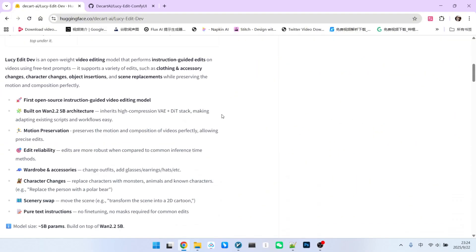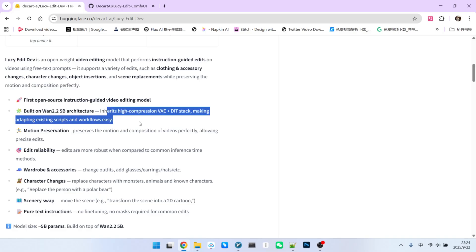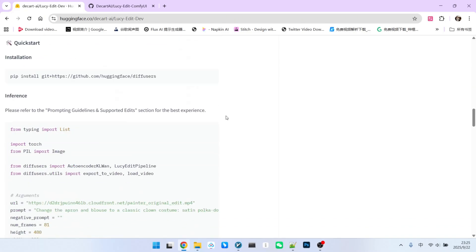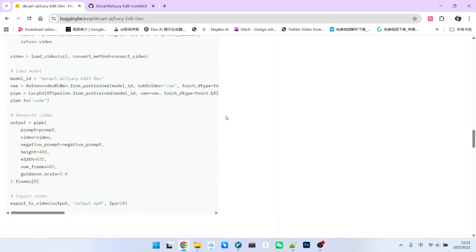What you are seeing now is the LucieEdit page on HuggingFace. We can find some key information. For instance, it is implemented based on the 1.2.25b architecture. So what features does it have? We can summarize them with four keywords.